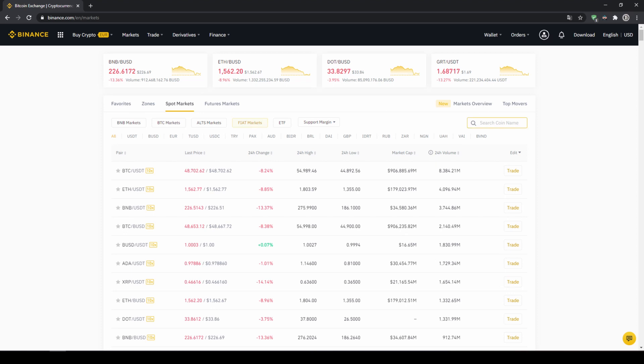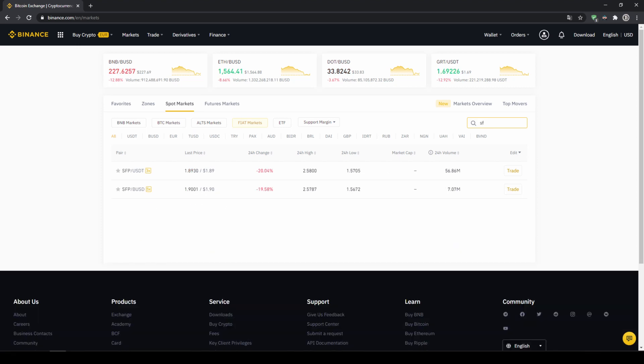And then we have to type in the trading pair that we want to use. So for SafePal we will have to type in SFP and then USDT. And we can see our trading pair that we need is shown right here and we will just click on that.